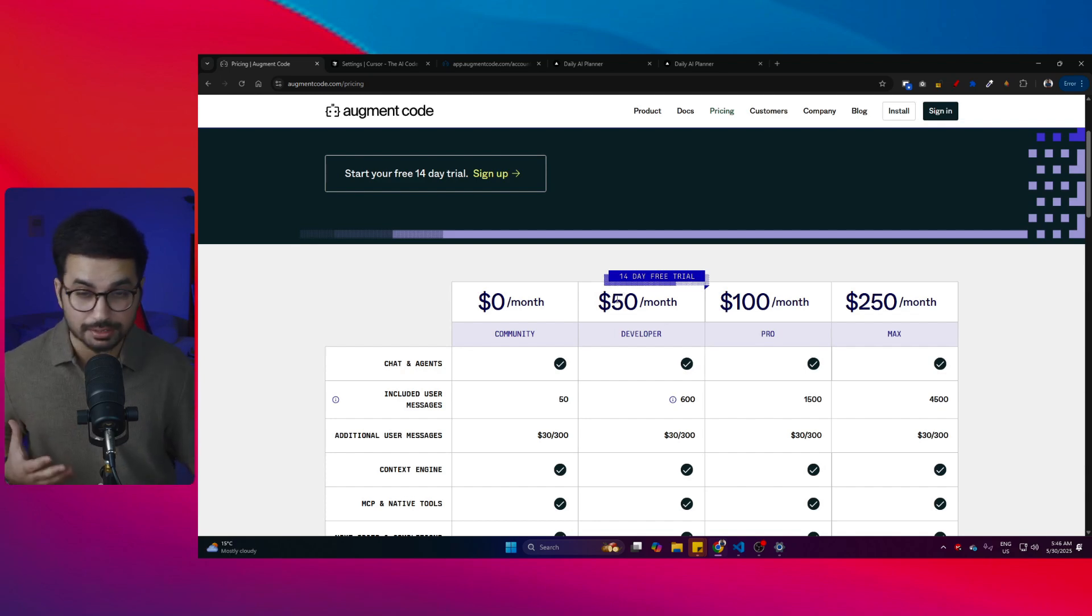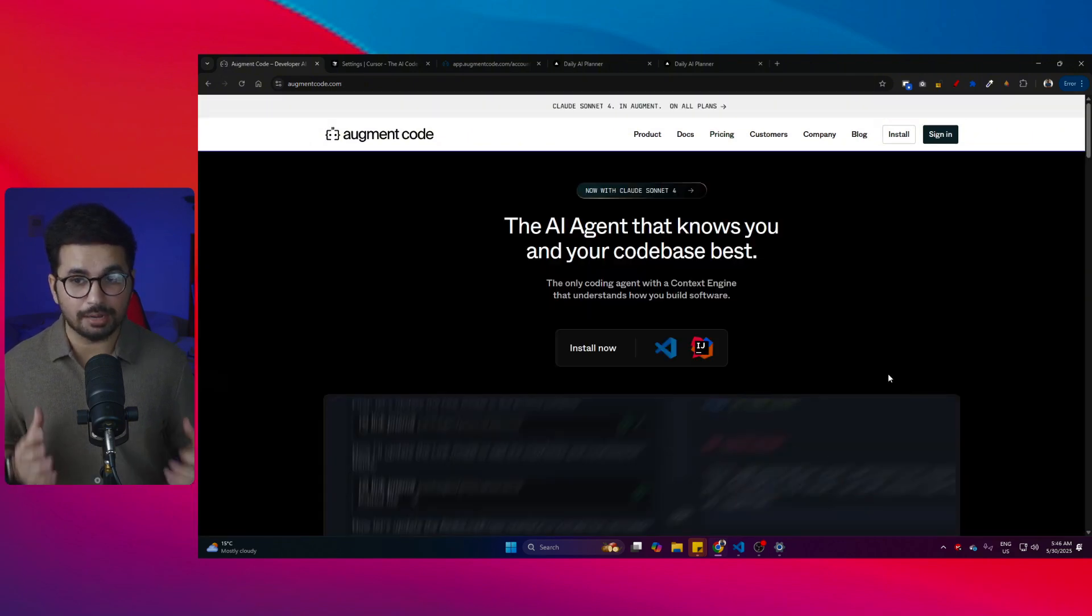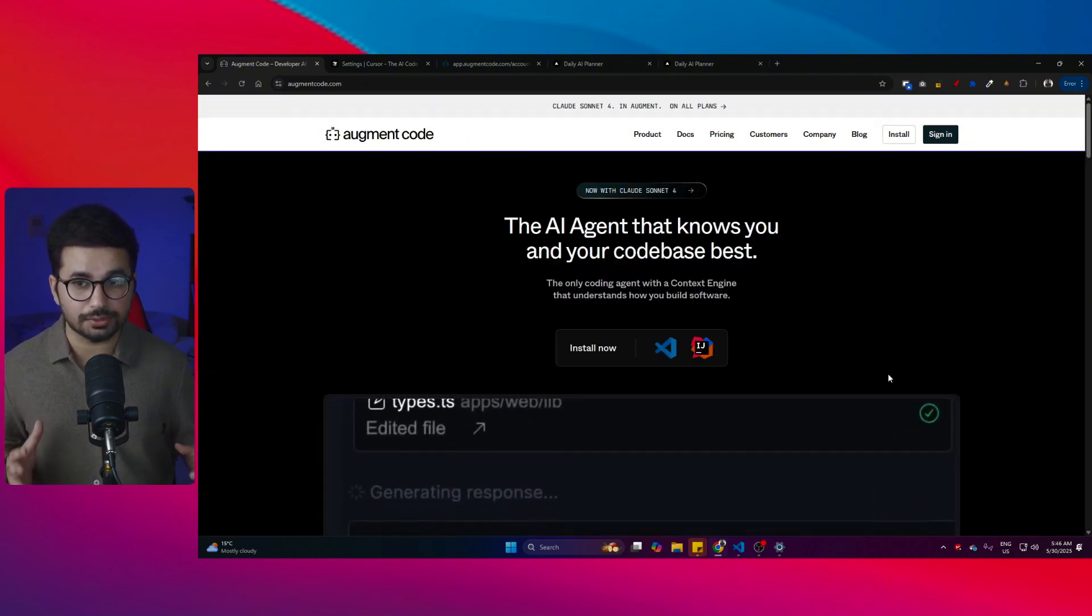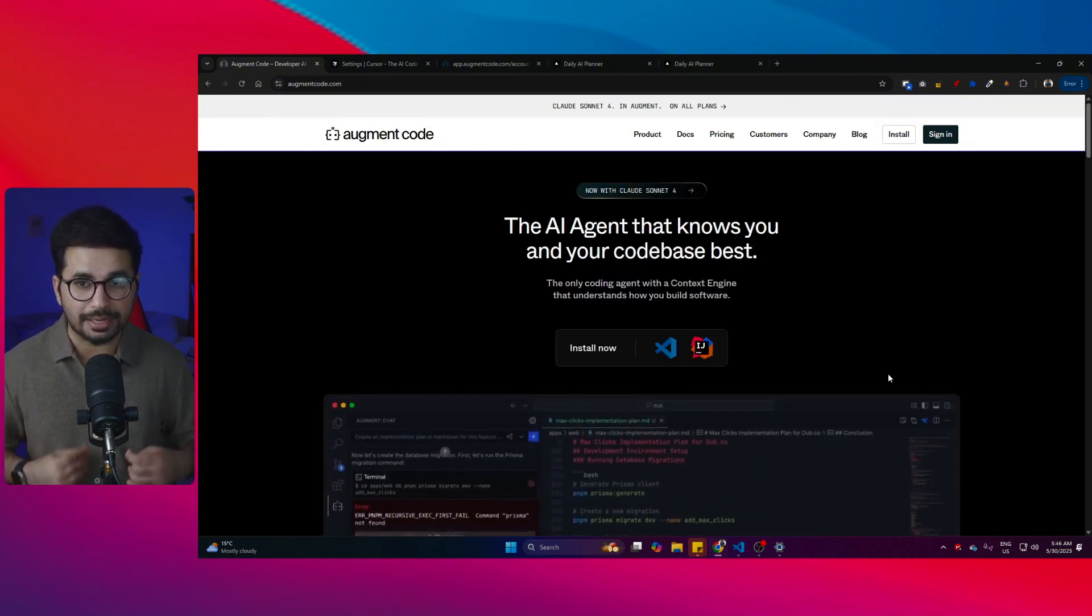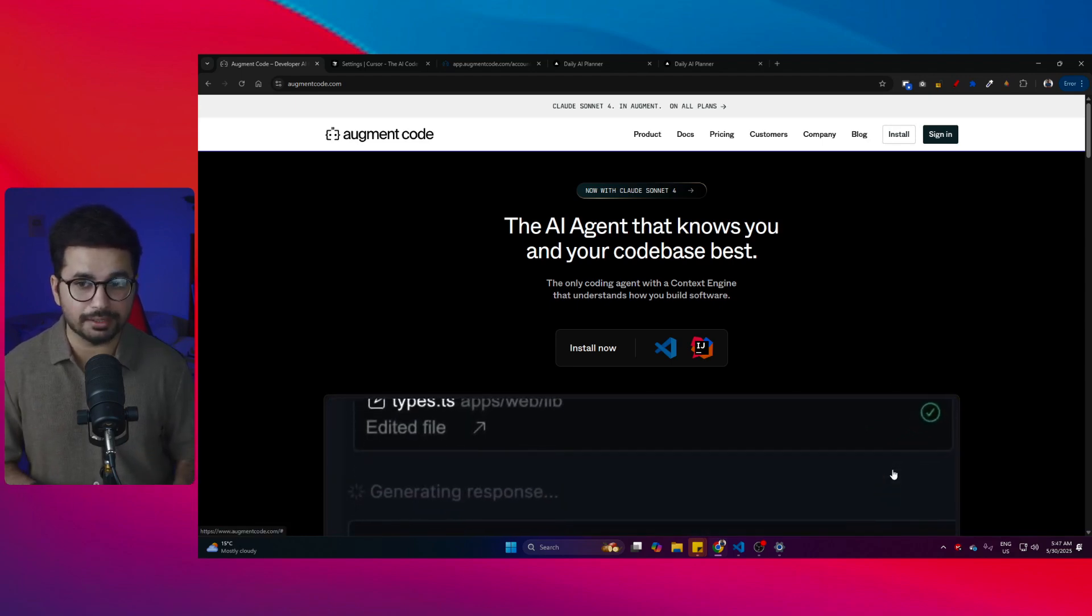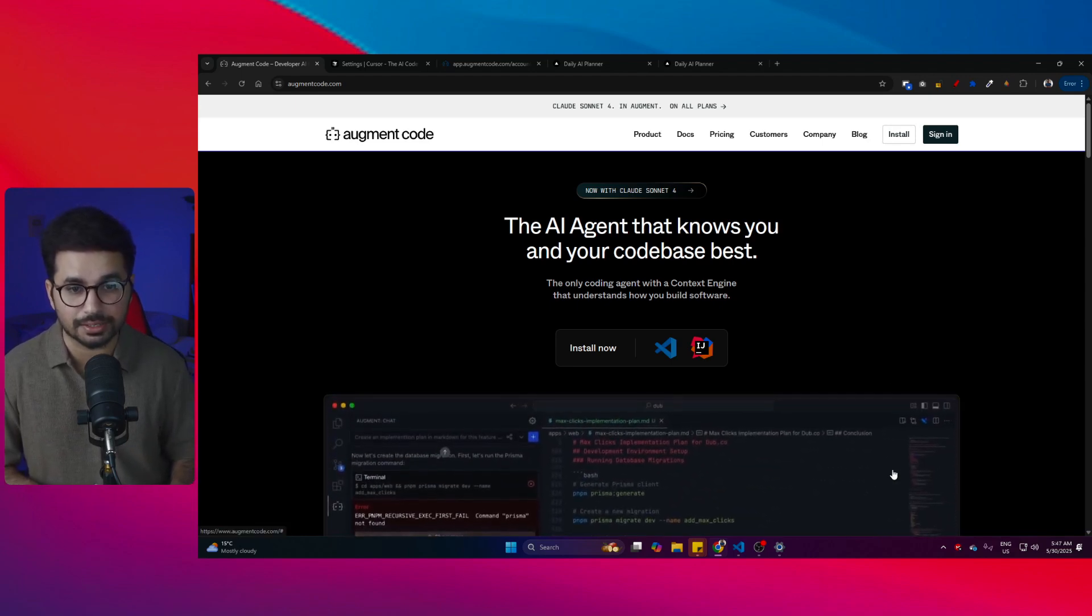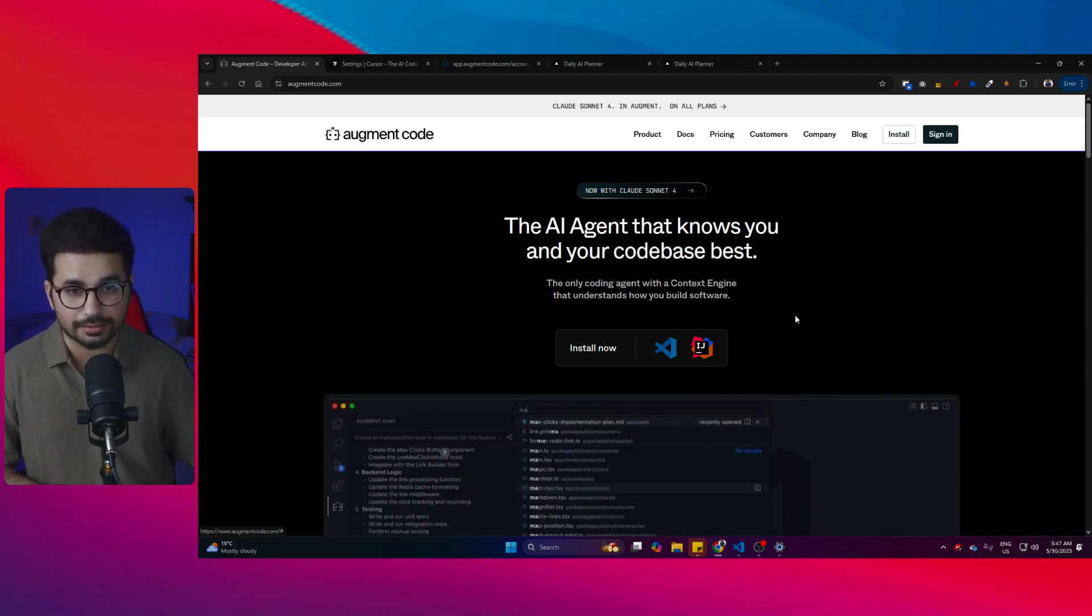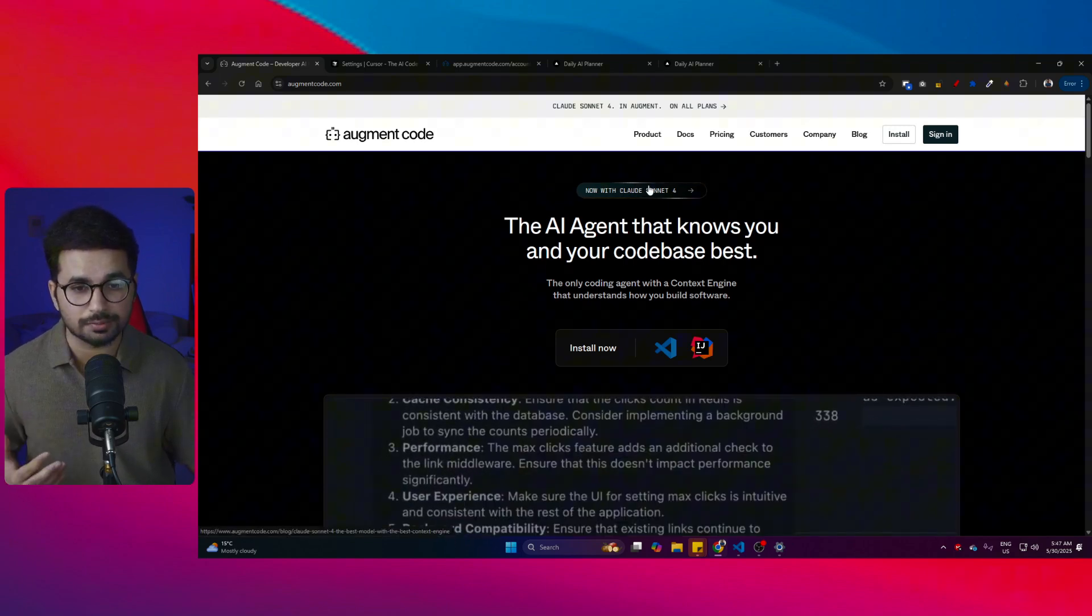I know it is more than double the price of Cursor, but when it comes to functionalities, I'm not missing Cursor at all. It understands your codebase in a better way, it makes less errors, it automatically fixes most of the potential errors that you can face, and of course it is using Claude Sonnet 4 as well.